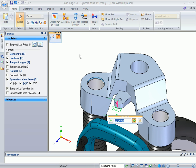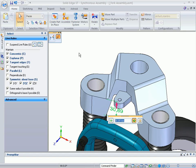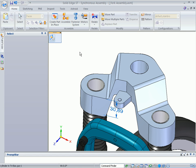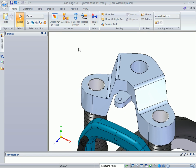Solid Edge with synchronous technology is the only system that has taken complexity out of complex part design.